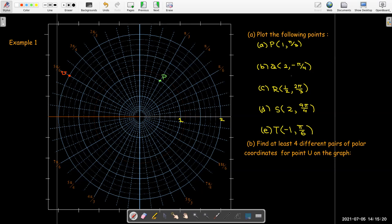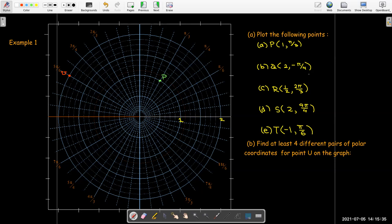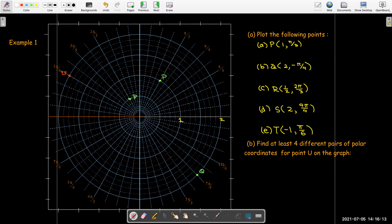Point Q has coordinates (2, -π/4). Negative π/4 means rotating π/4 in the clockwise direction, which corresponds to the line labeled 7π/4 on the grid. At a distance of 2, that's point Q. Point R has r = 1/2 and angle 2π/3, so halfway to the inner circle at angle 2π/3 — that is point R.